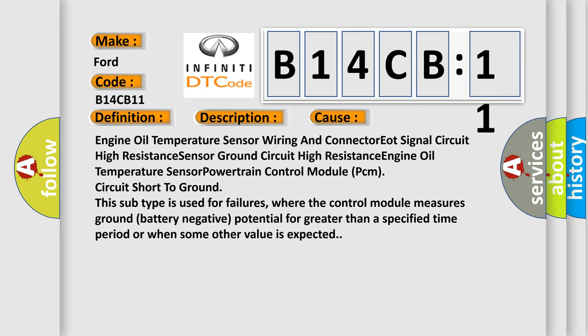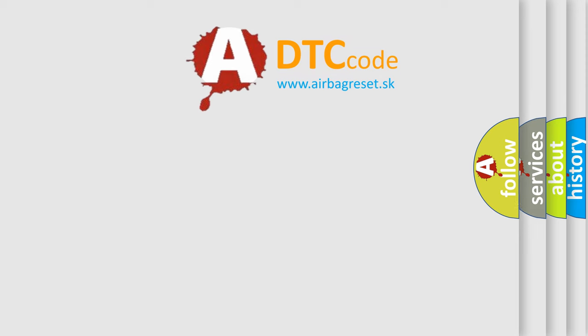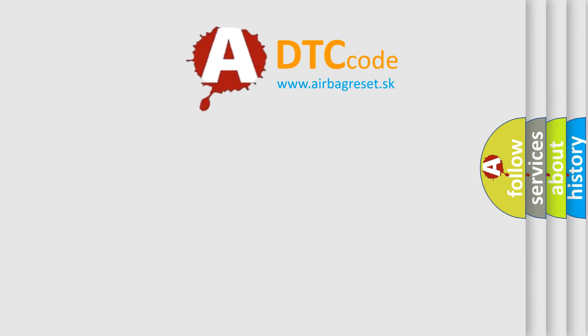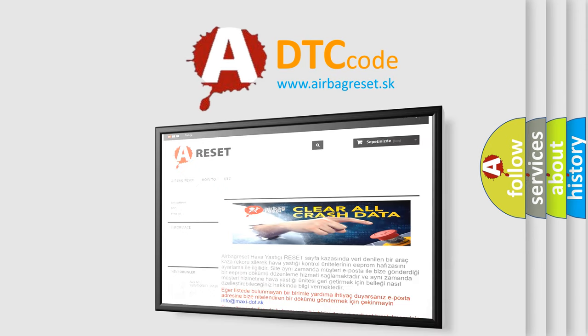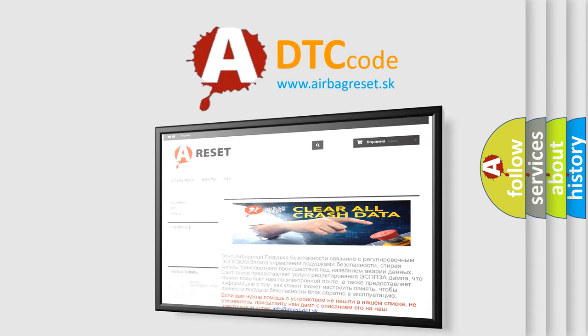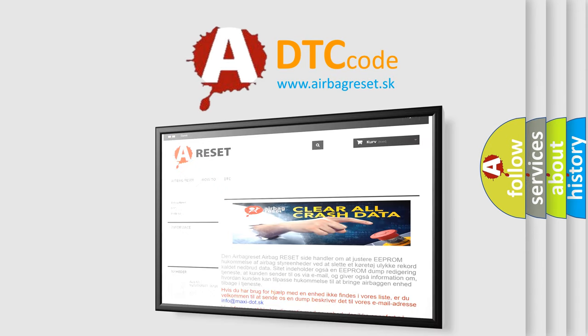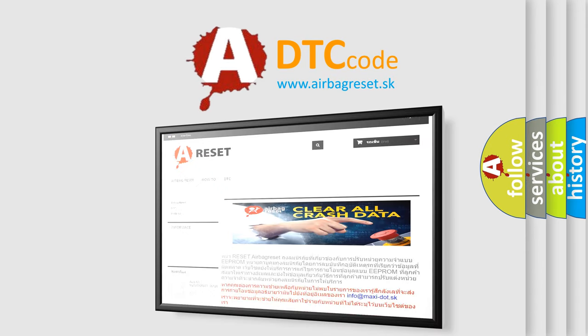The Airbag Reset website aims to provide information in 52 languages. Thank you for your attention and stay tuned for the next video.